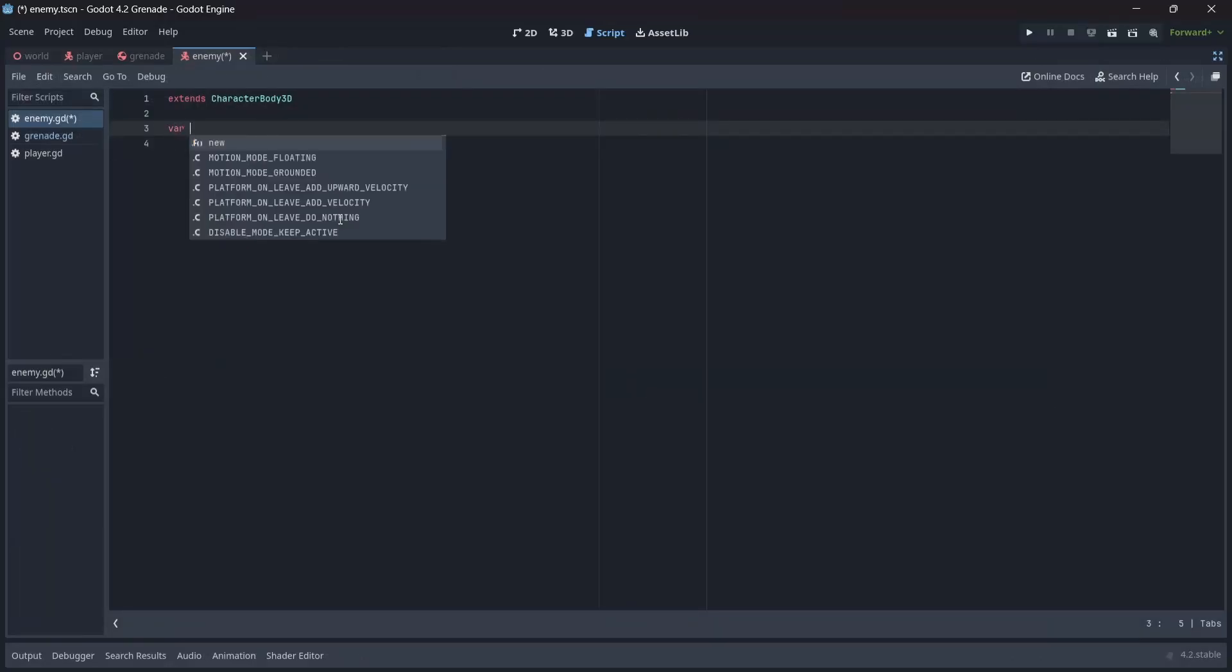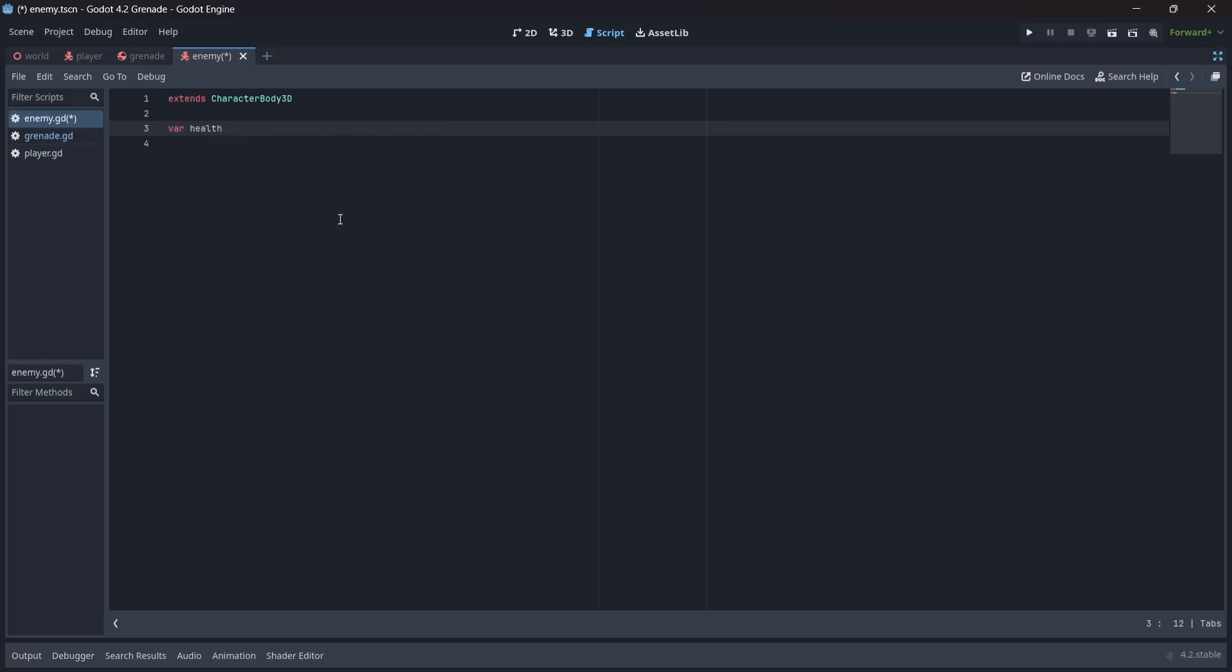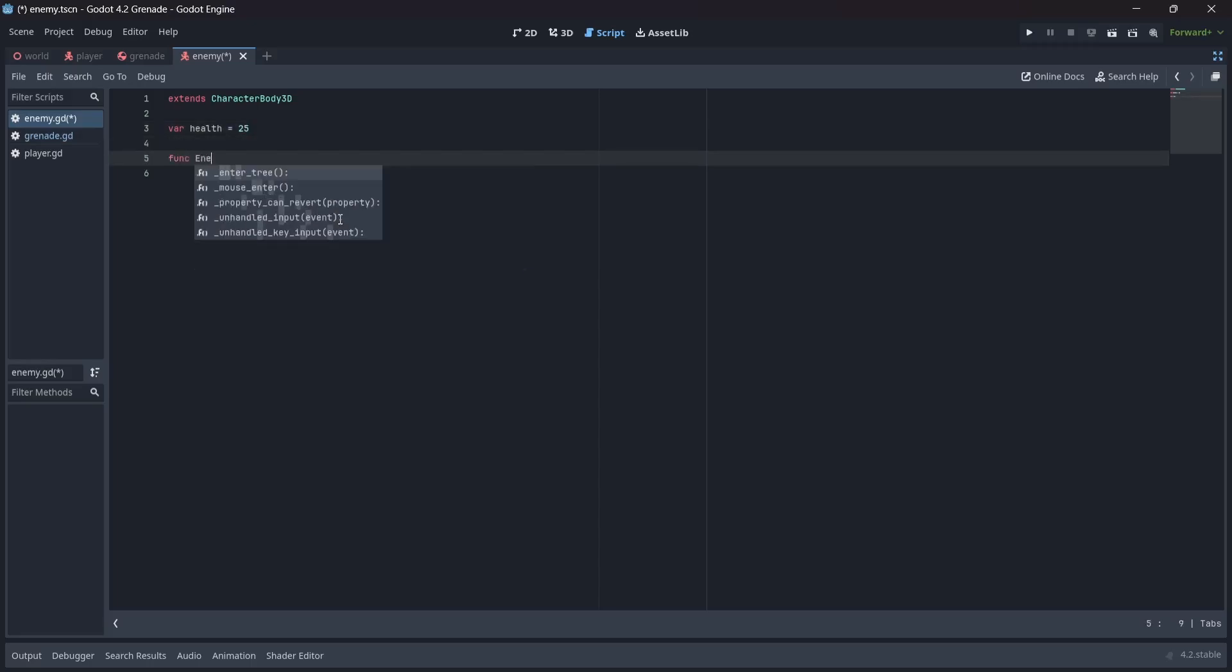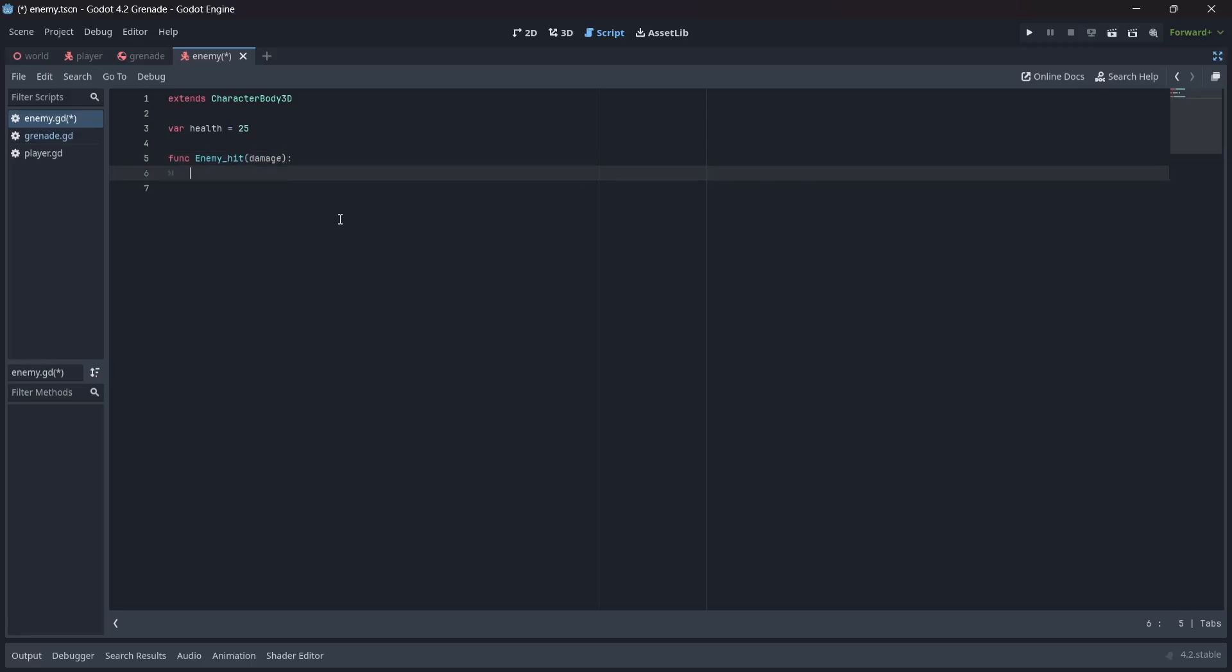First, we're going to create a health variable, which I'll set to 25. Next, we're going to create a simple function called enemyHit. In these parentheses, we'll want to pass in a damage variable. I know this doesn't make sense now, but remember this function, as we'll use it later on.